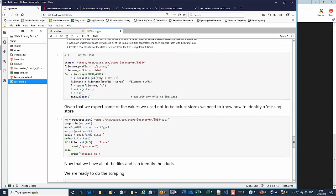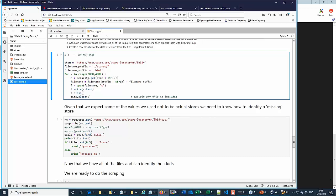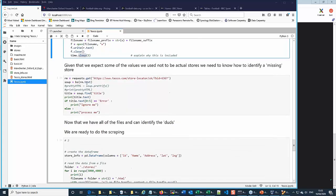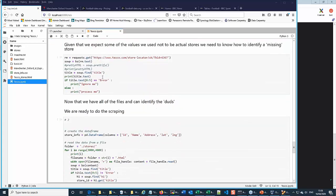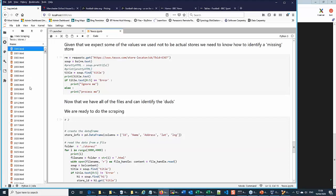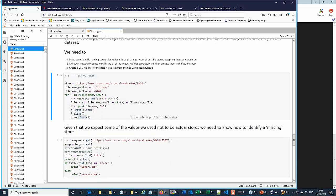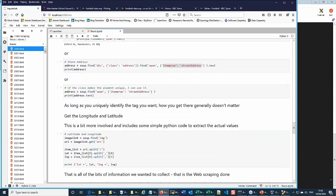I'm not going to run the full scraping loop — it goes from store ID 3000 to 4000, that's a thousand requests. I've included a sleep of 5 seconds between calls to avoid overwhelming the server — be polite and space them out. But I've already stored the results in a 'stores' folder, which I ran previously.